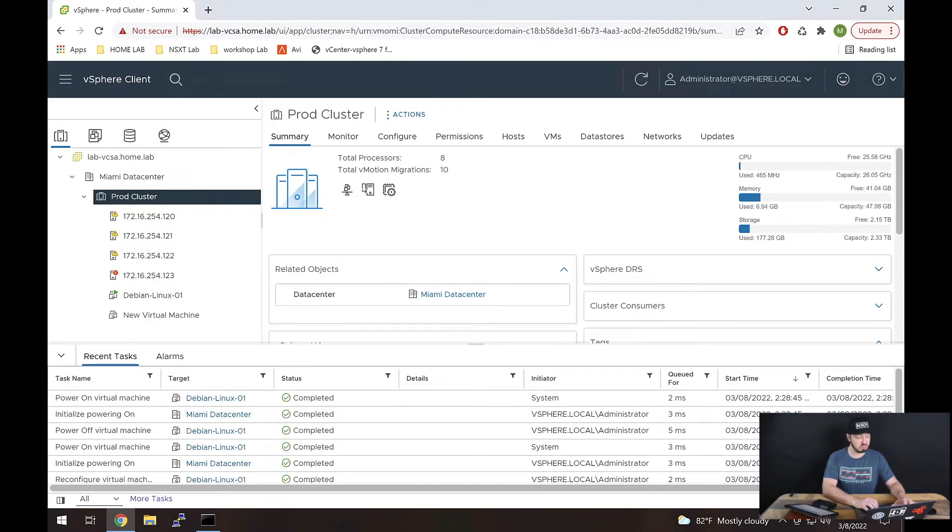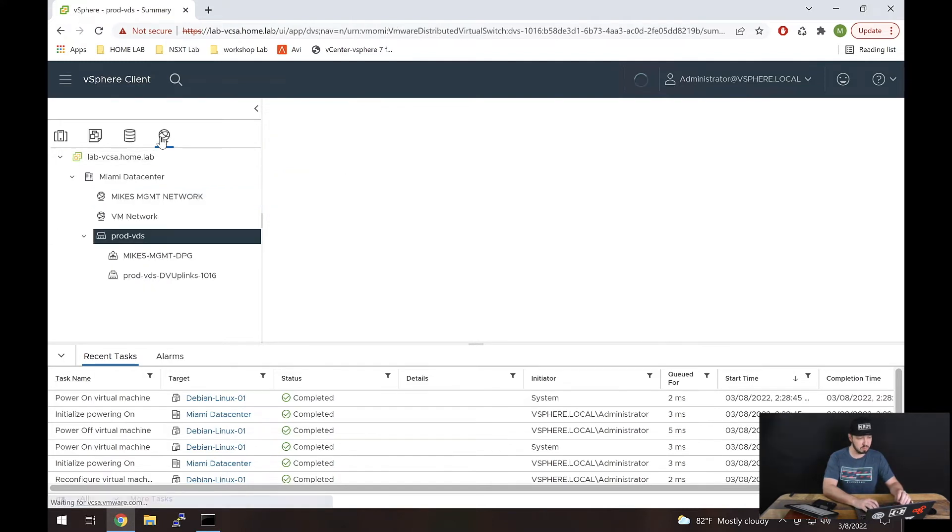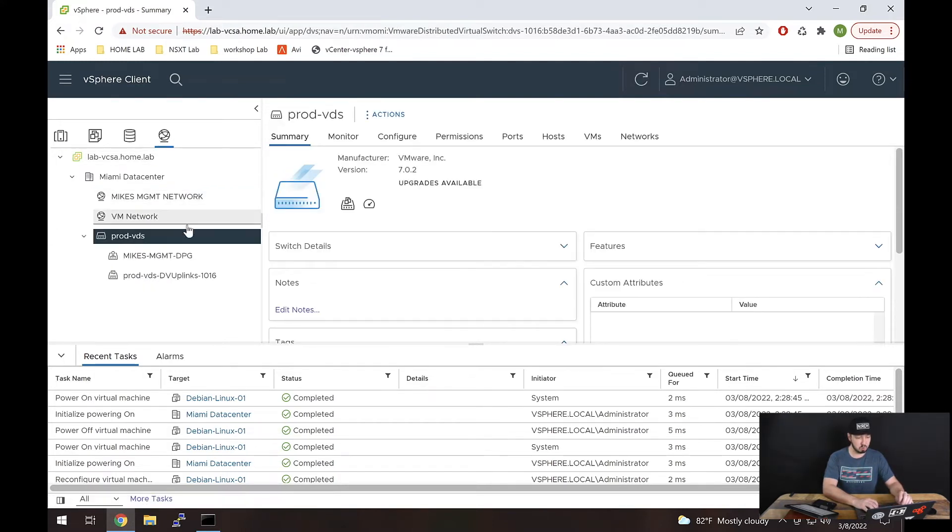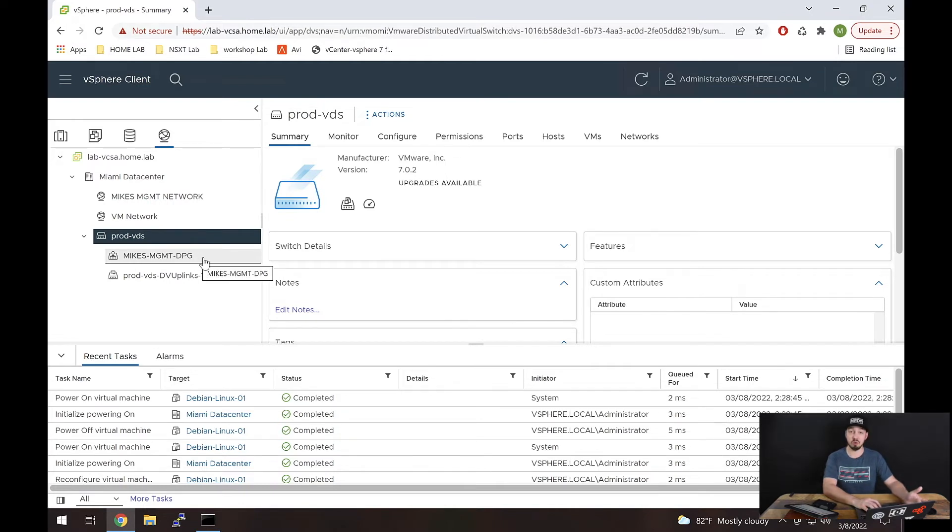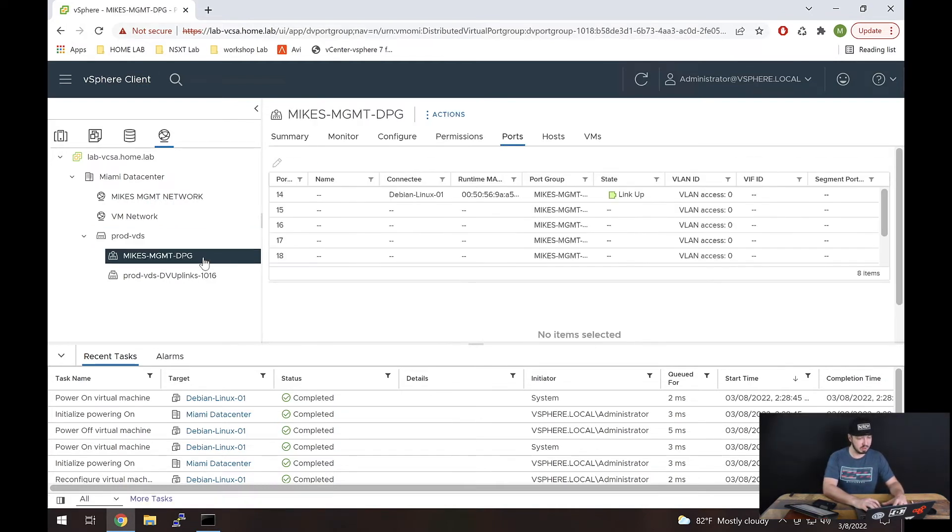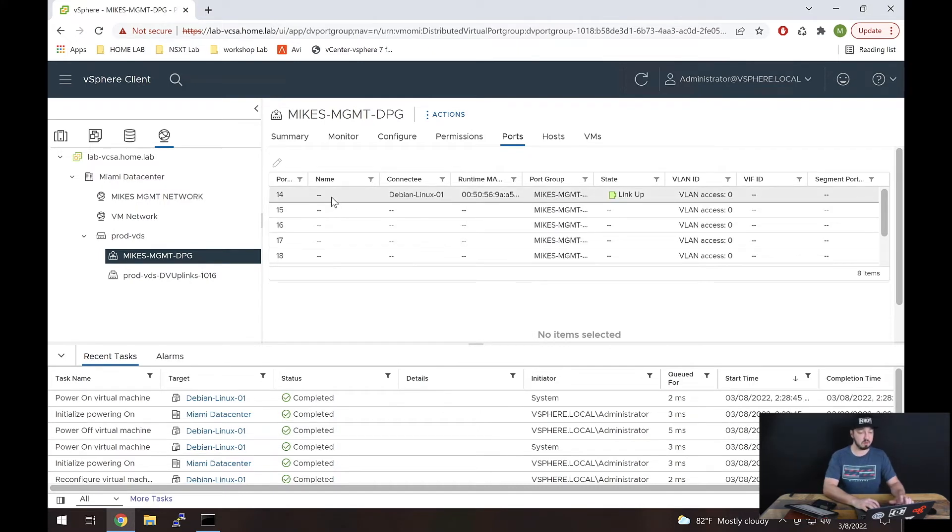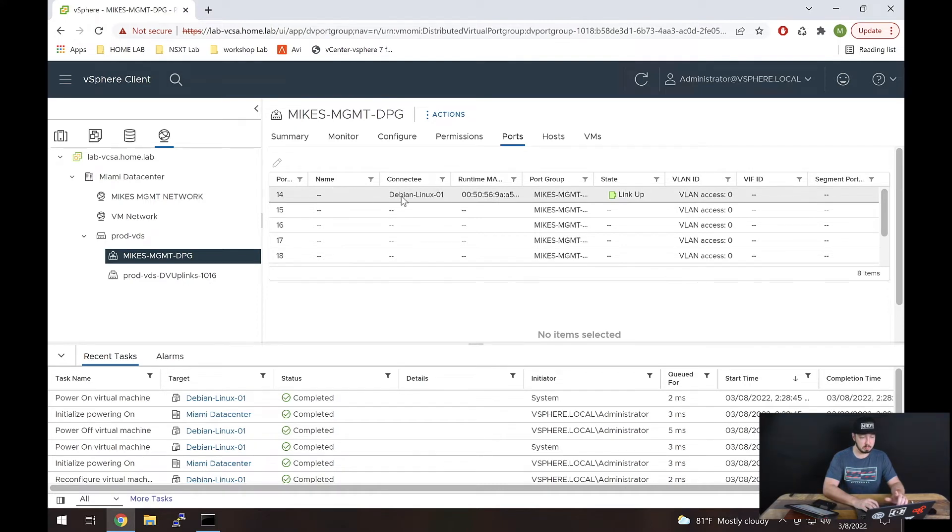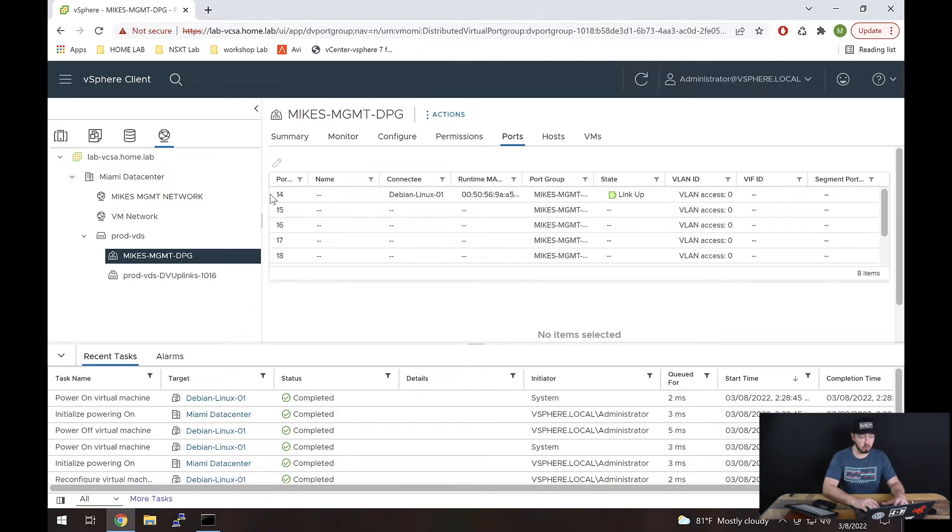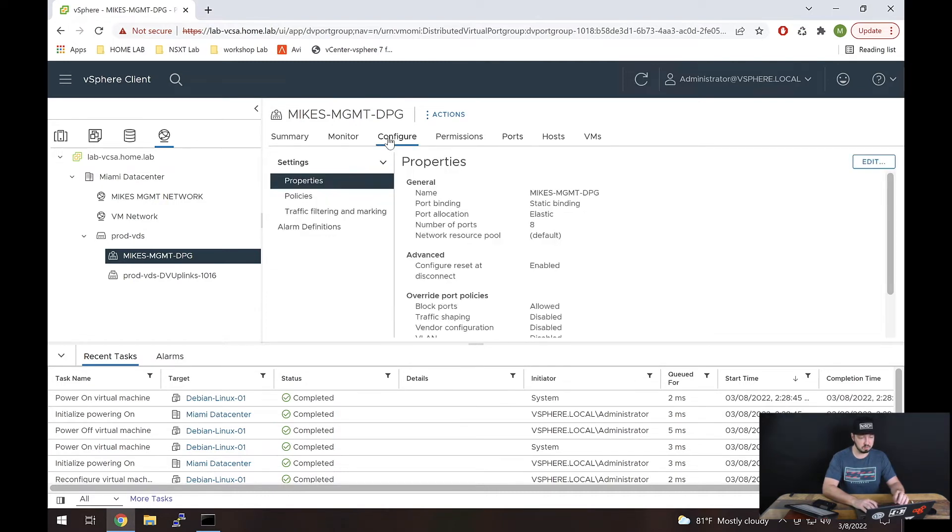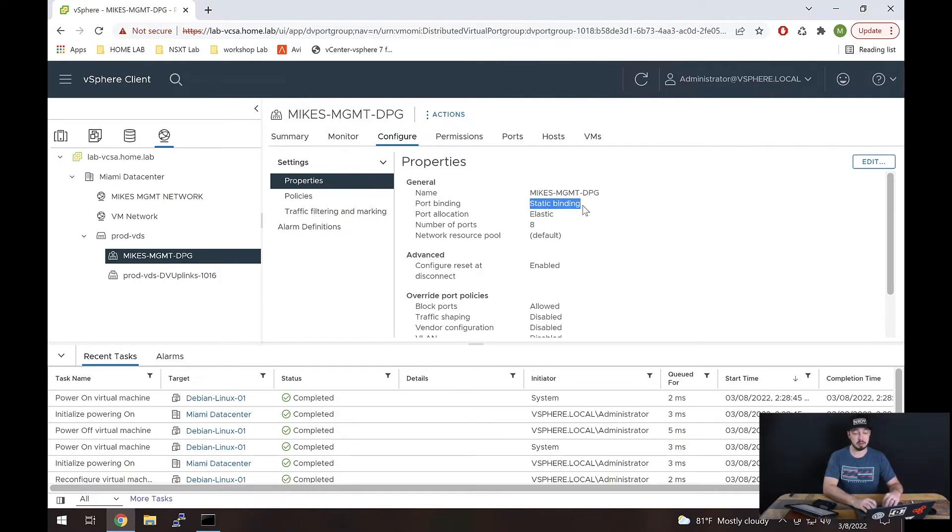So here we are inside of vCenter. And if we go over to the networking globe, we then want to select our port group. In this case, it will be this Mike's management distributed port group. If I select that, look at this, I have a listing of my ports, I'm selecting this ports column right here. Look, I have Debian Linux 01 has port 14. Now, as far as how this port group is configured, let's go to configure. This is where you would set it, it says port binding, static binding.